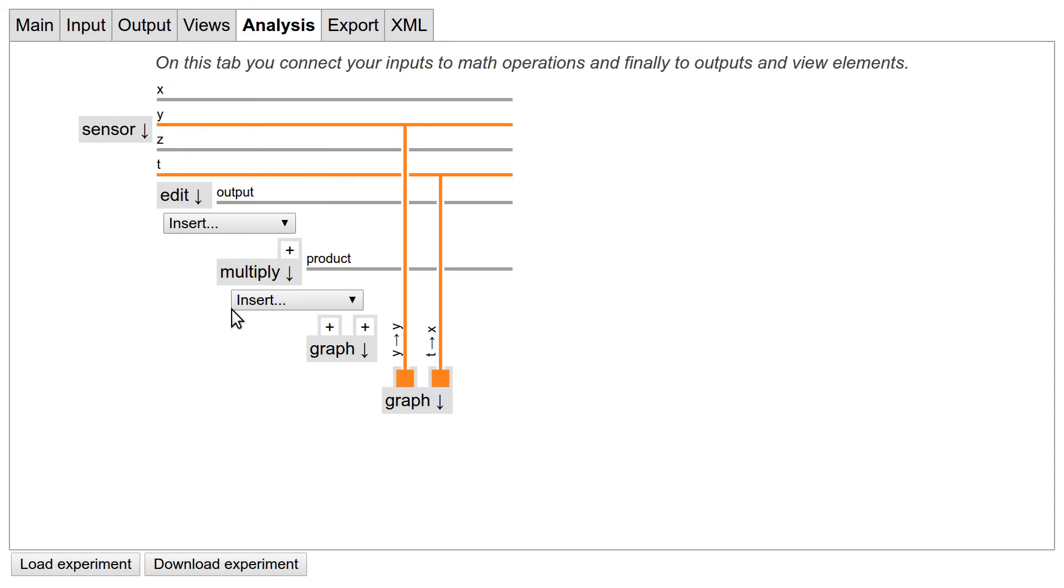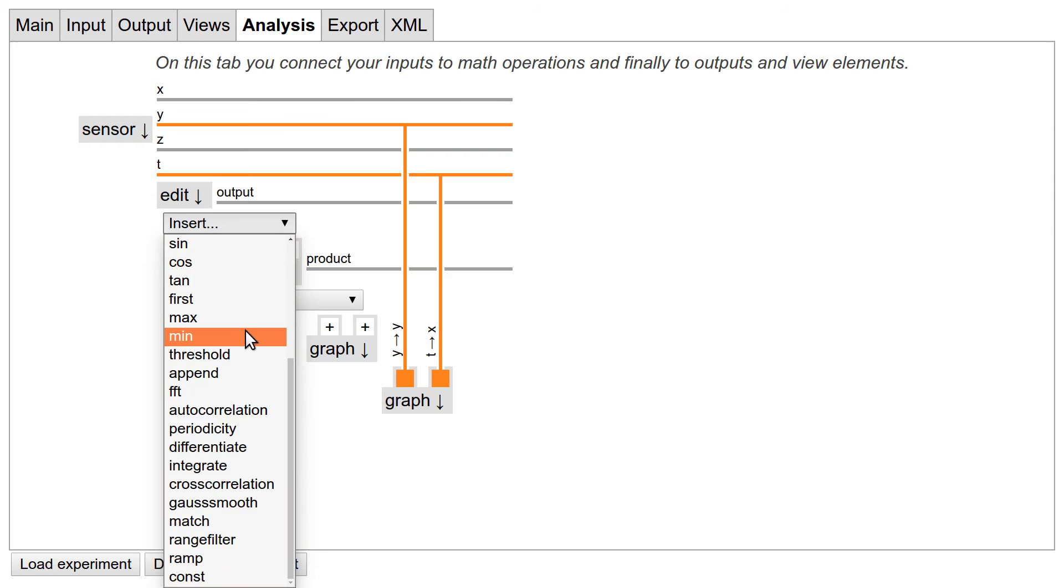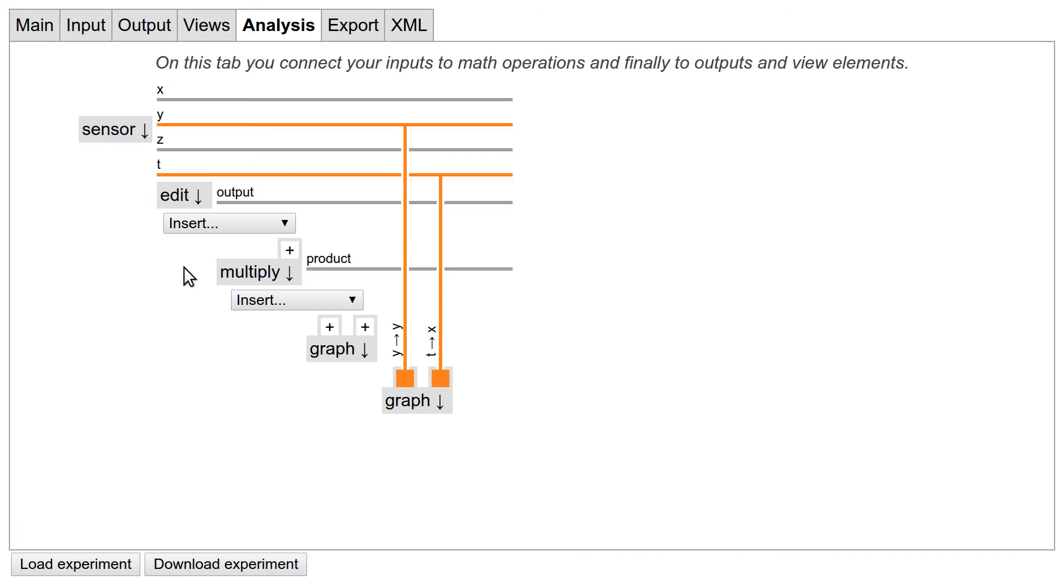Once again, there are way more modules and options than we can cover in this video. If you are looking for a specific mathematical operation, have a look at our wiki to learn about the existing modules. And if you need something that is not in here, send us an email and we will add the function.